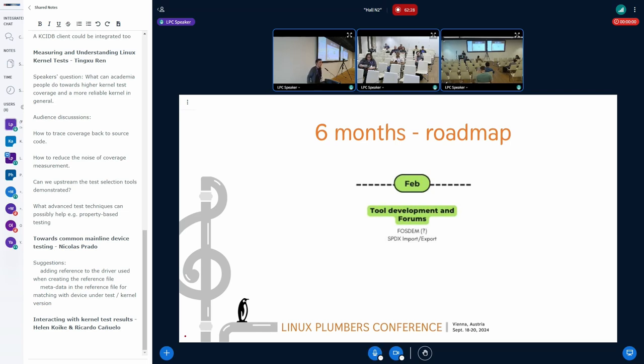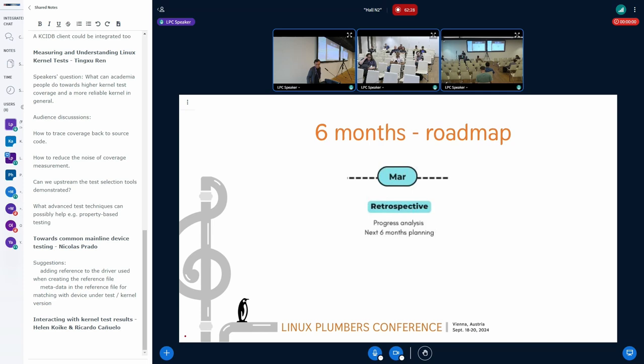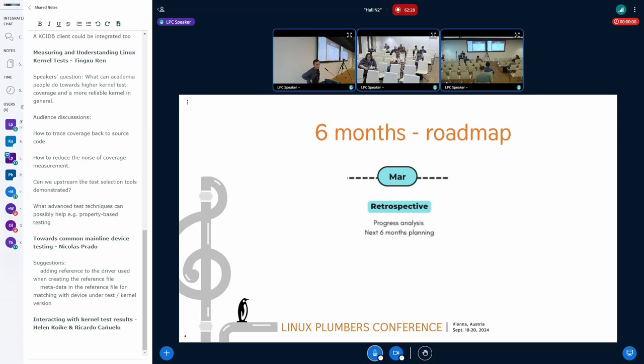That's it, the plan for the next six months. So if you have any question or you want to discuss about any feature of the tool, I'm here.